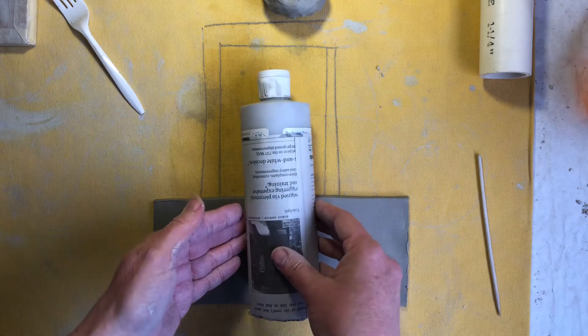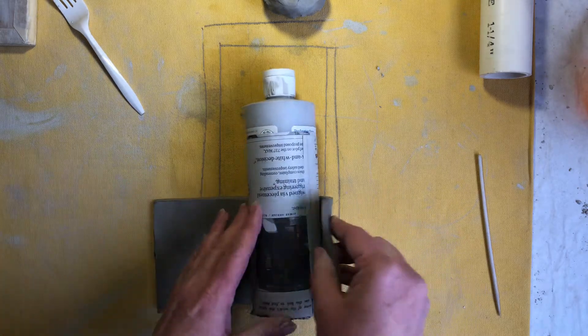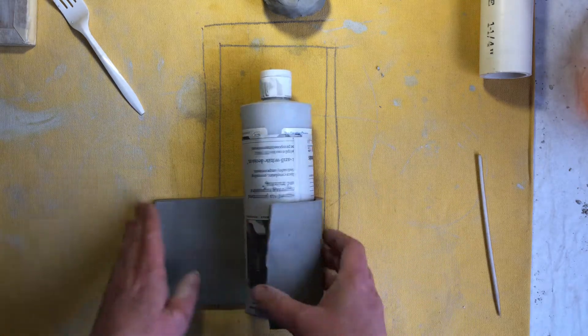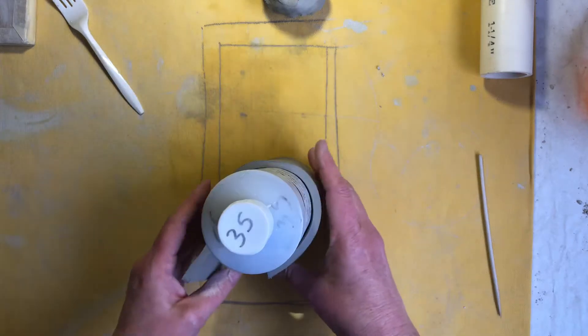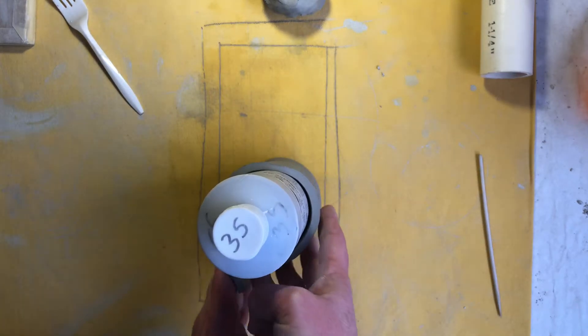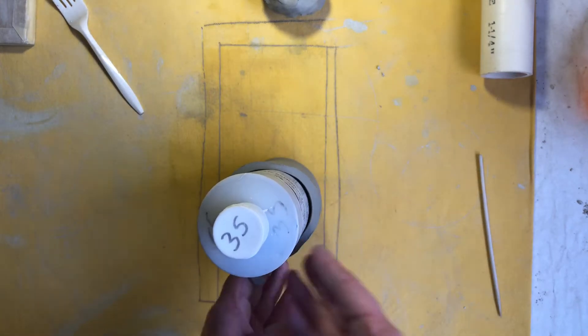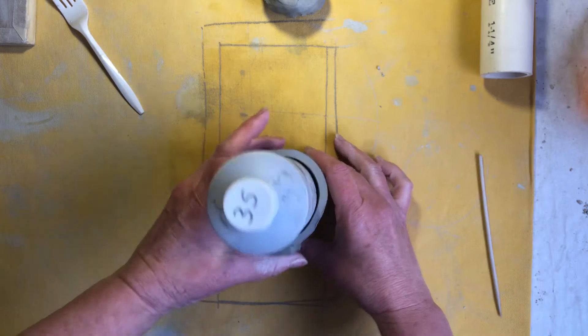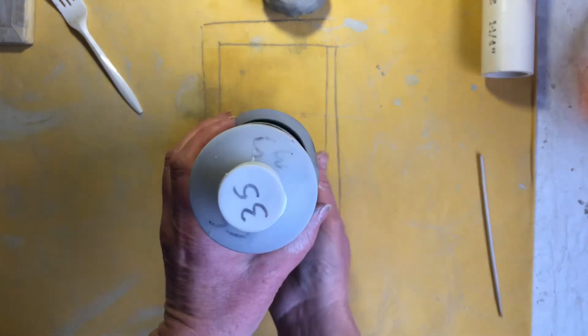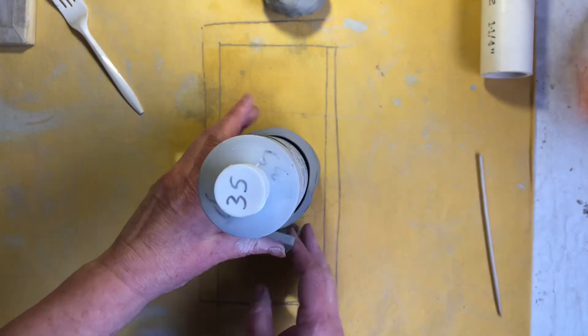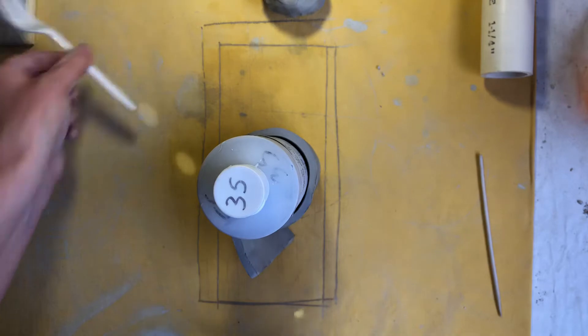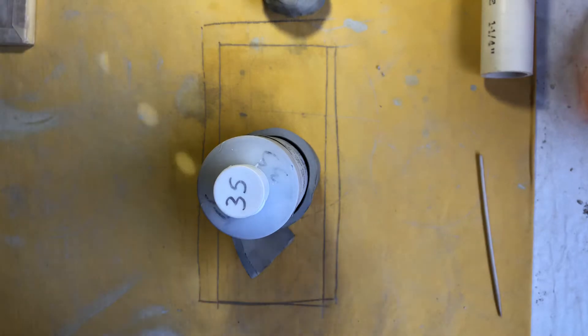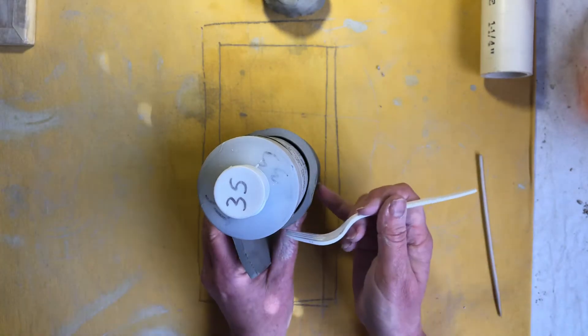So we're going to wrap it around here you can do it on its side or you can lift it up like this and that's going to have a little bit of overlap and that is where we're going to score to join our clay together.